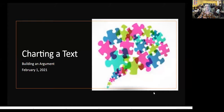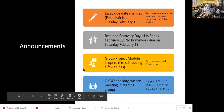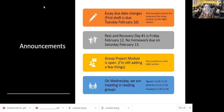But before we do that, I want to go through a few announcements. I'm making adjustments to Canvas still, but those will be done this afternoon.